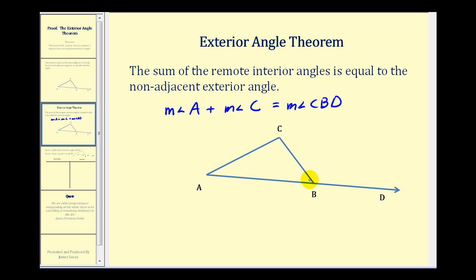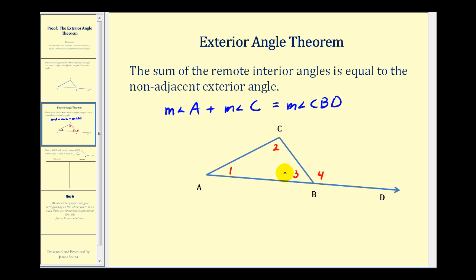Before we do, let's think about a strategy. If we were to label these angles, we know the sum of the measures of angles one, two, and three would be equal to 180 degrees by the triangle sum theorem.